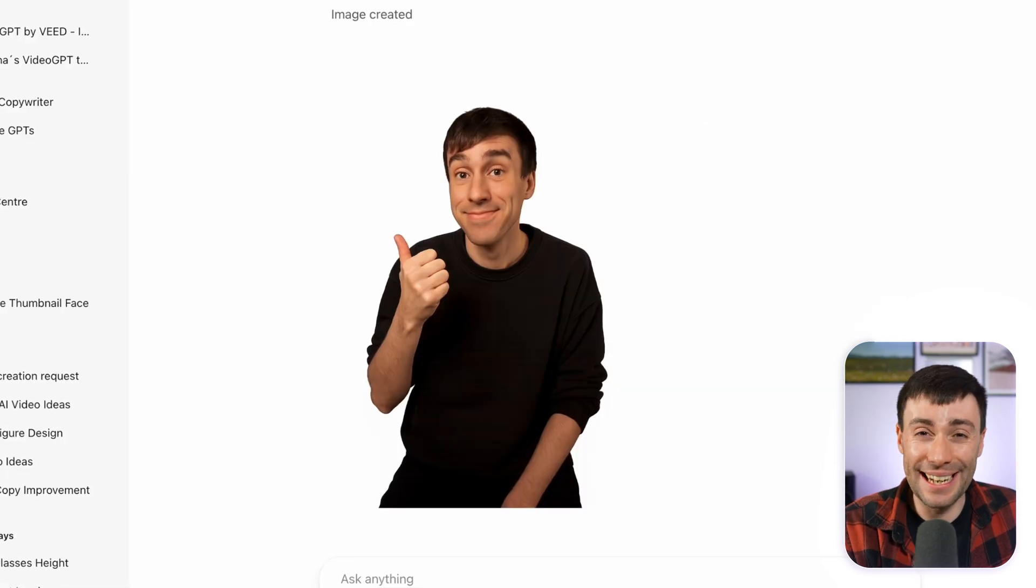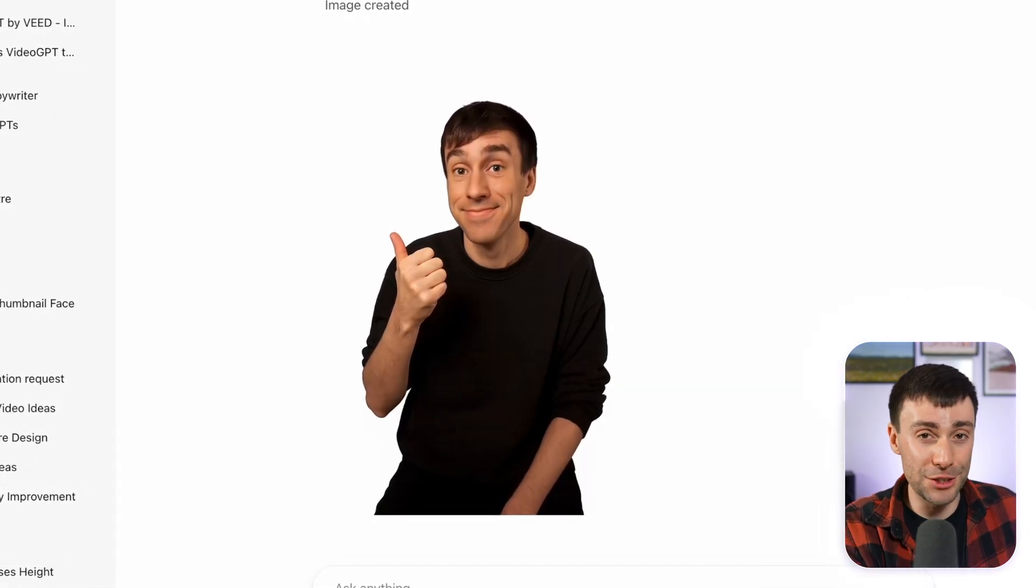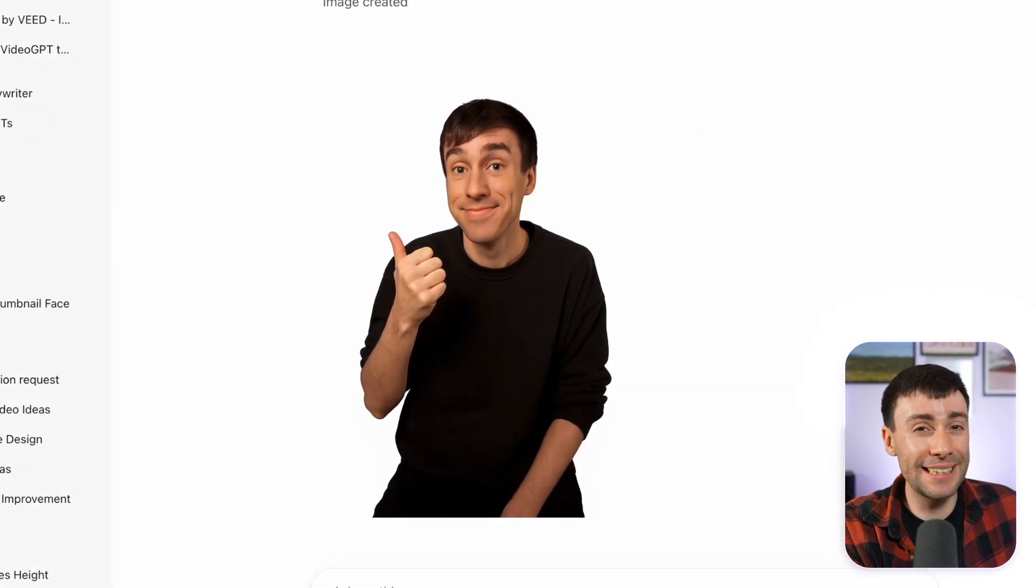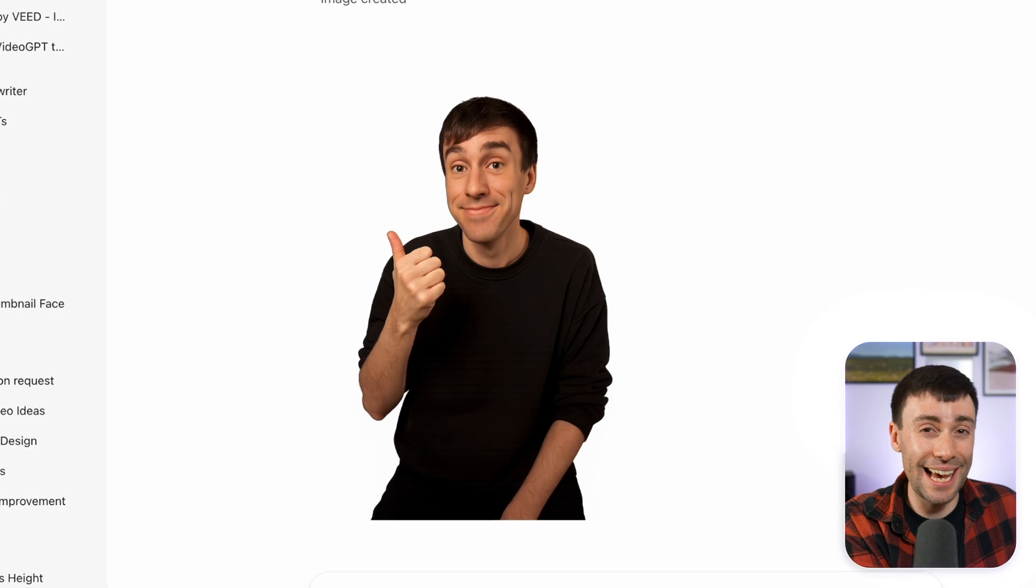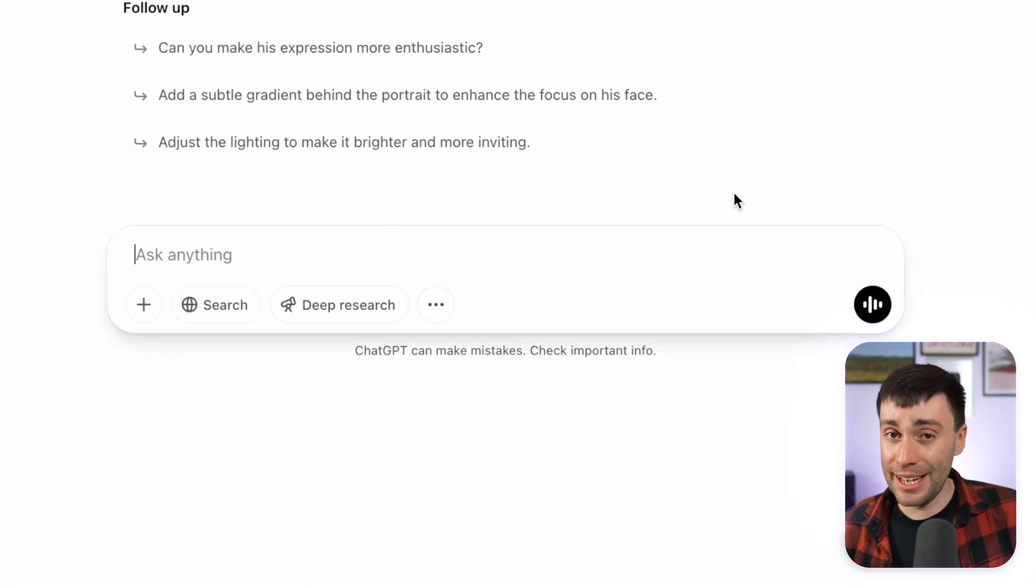Now again, ChatGPT does generate a brand new image from each upload. So it doesn't keep my face exactly the same, but it's probably about 80, 90% there.